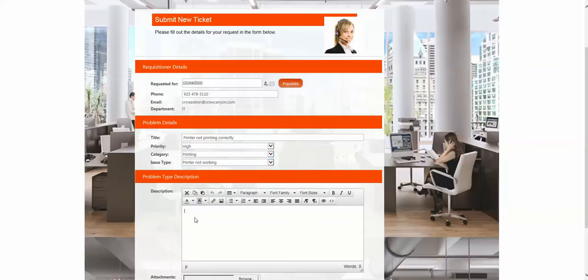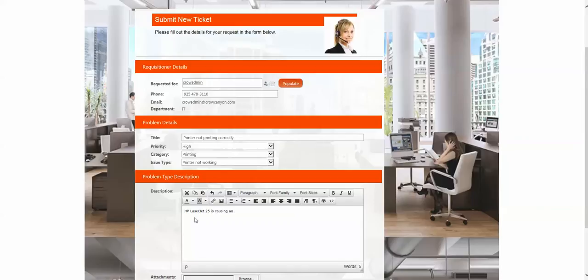And then they can put some information in here, HP LaserJet 25 is causing an issue. I need to get a report out today, with exclamation, of course.